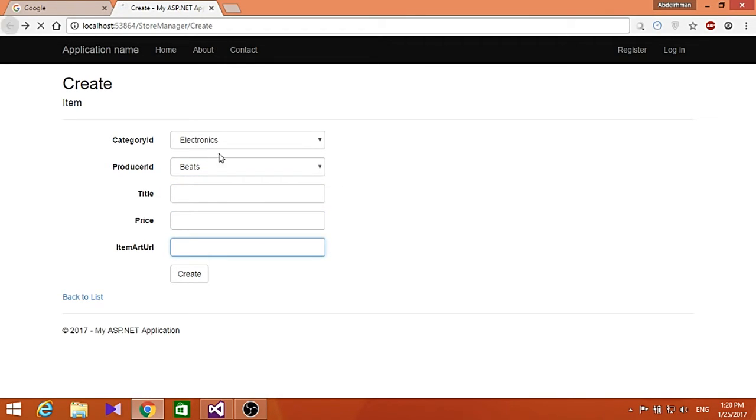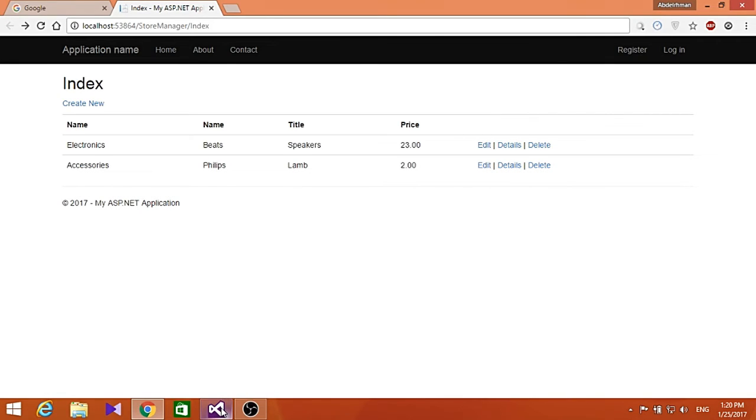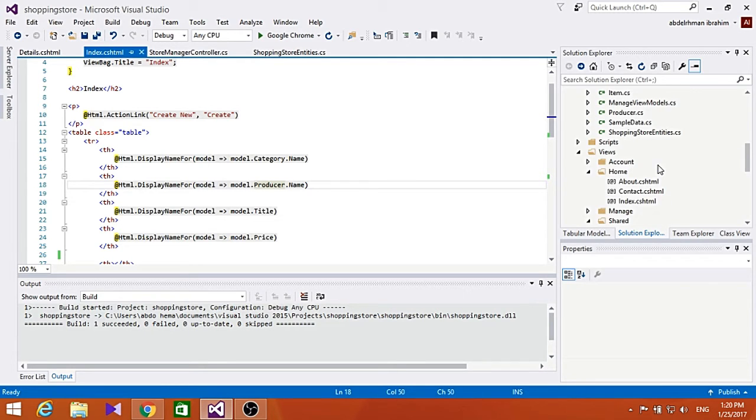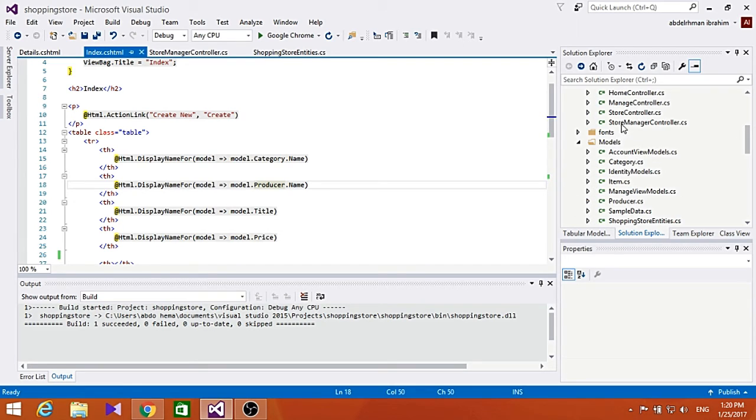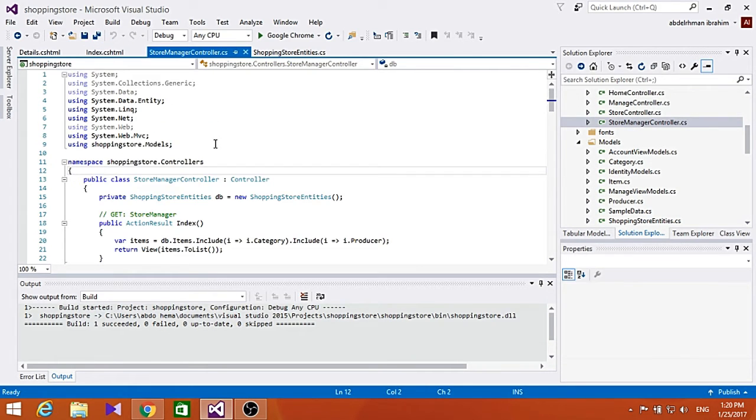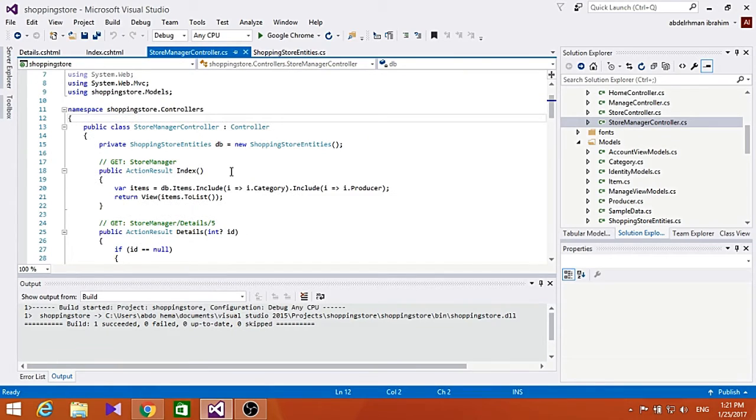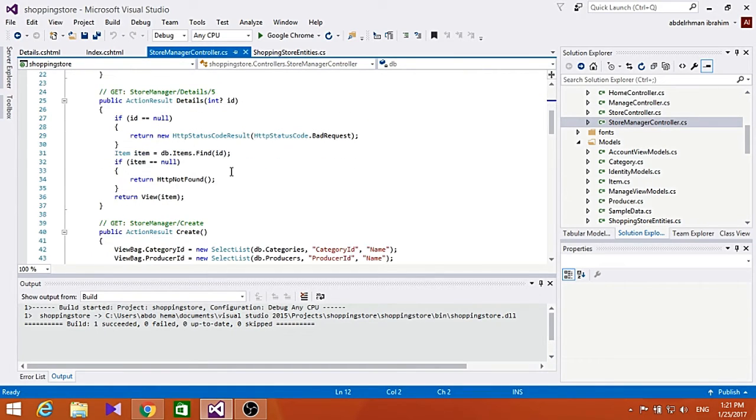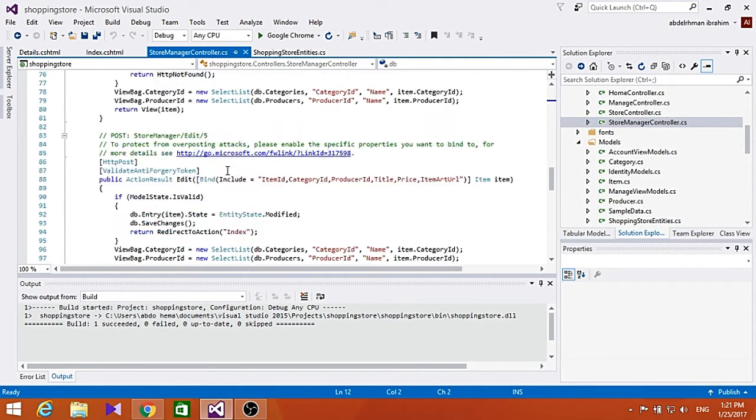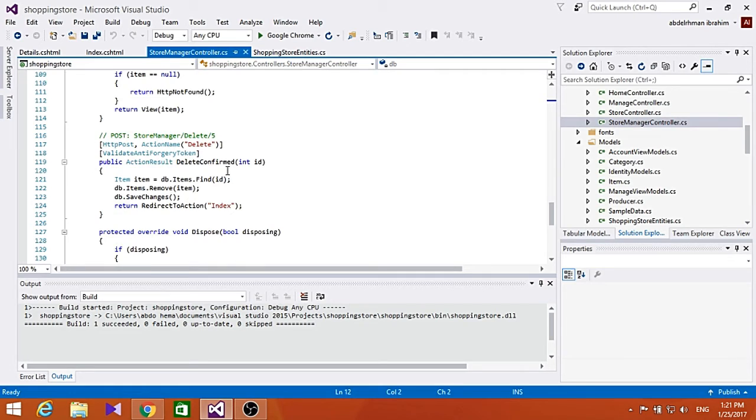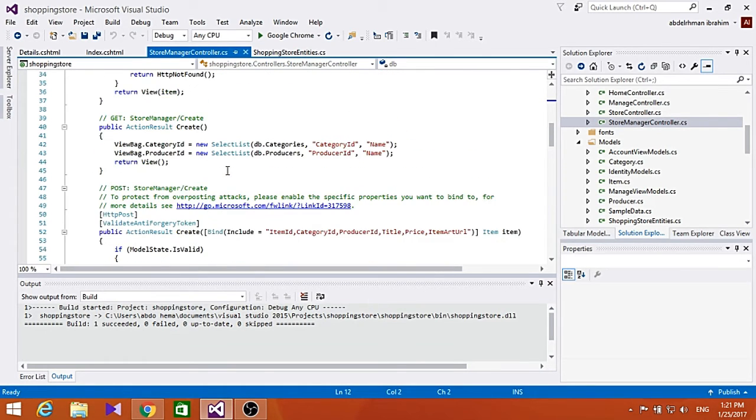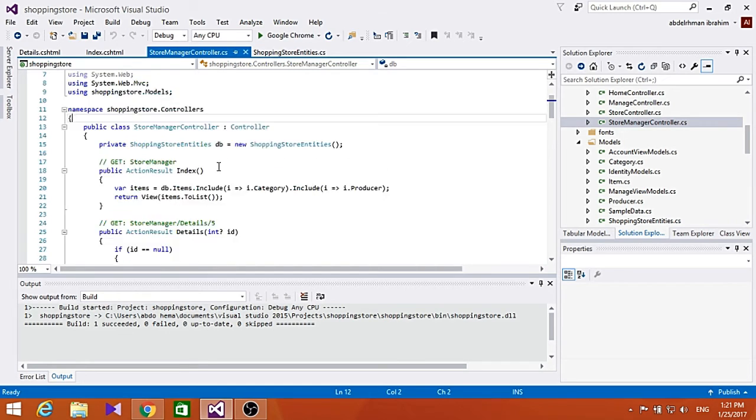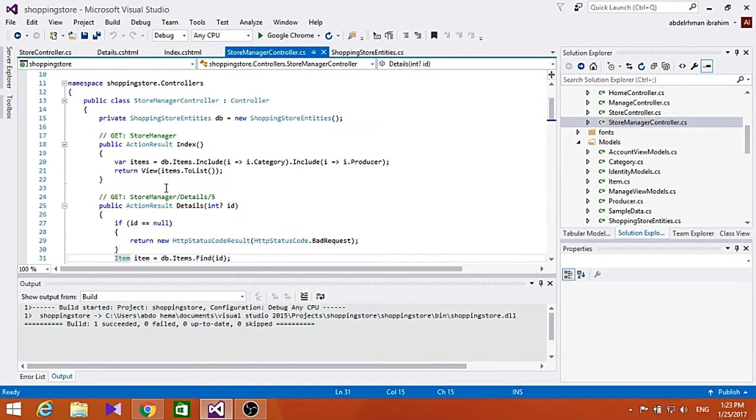So you get the picture. Now let's take a look at the store manager controller again. I'll go through the Create method with you, and you can find the Edit and Delete methods are similar to it.